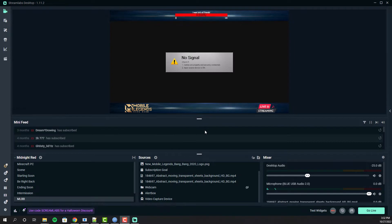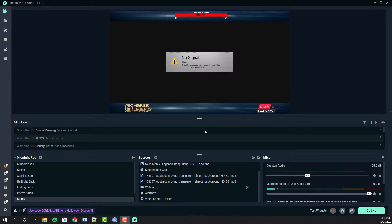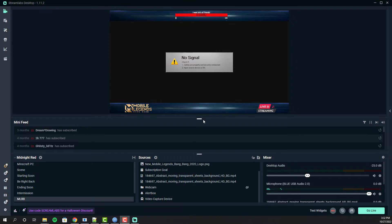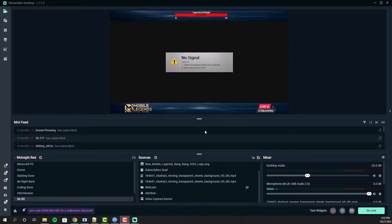Streamlabs is the software we use to live stream from our PC. To get our mobile phone's screen to our computer, we use Chromecast to get the signal from our mobile, then capture the Chromecast using a capture card. The capture card sends the signal to our PC, and we live stream it from there.